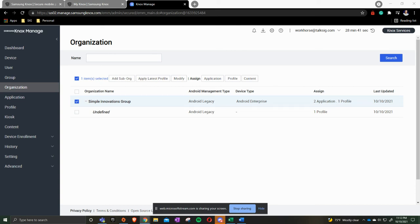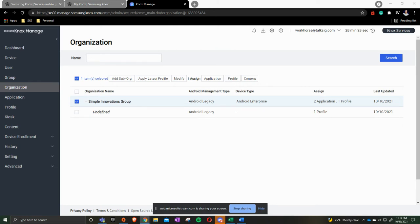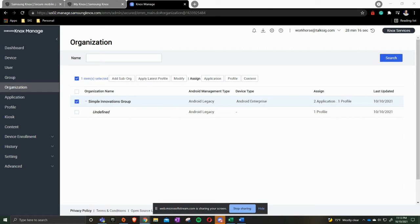In today's video we're going to go over groups and organizations. The biggest difference between groups and organizations is if you're needing to have a set of devices that need to have one type of policies or applications versus somewhere else. For example, you need drivers to have one type of application but then you need to have everybody else have something different. We would use groups and organizations.